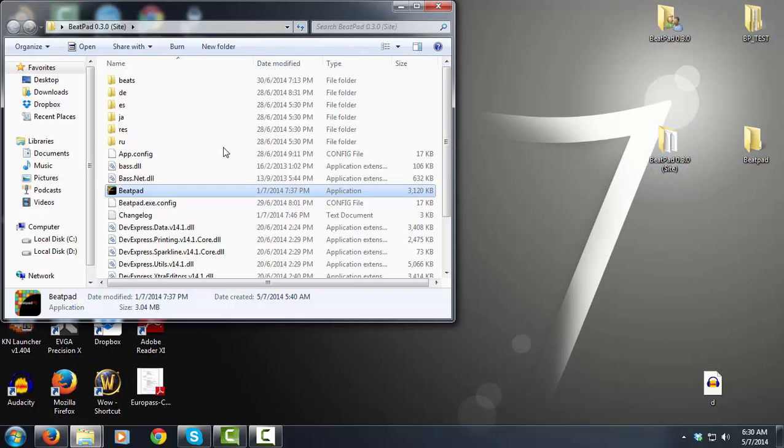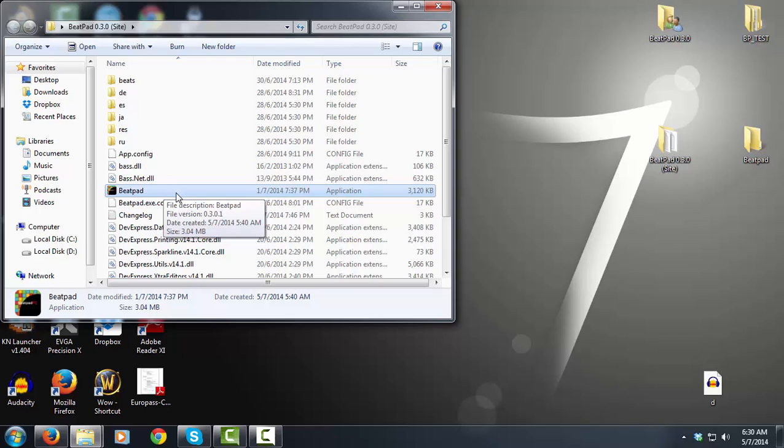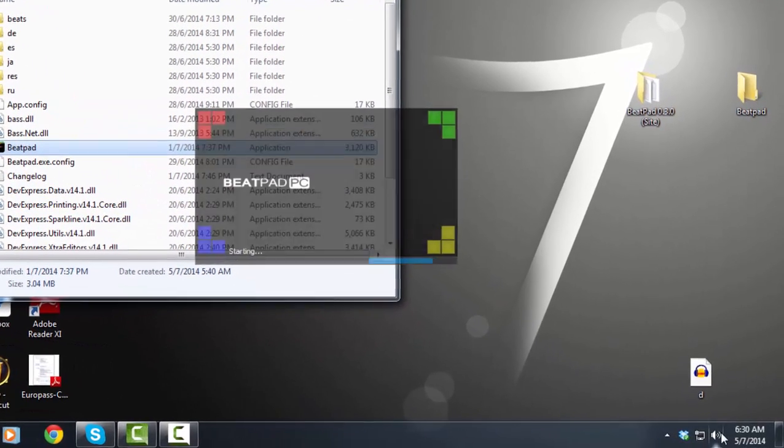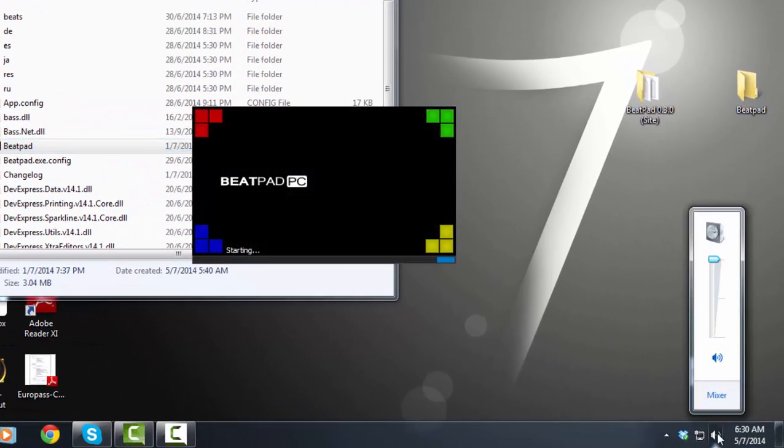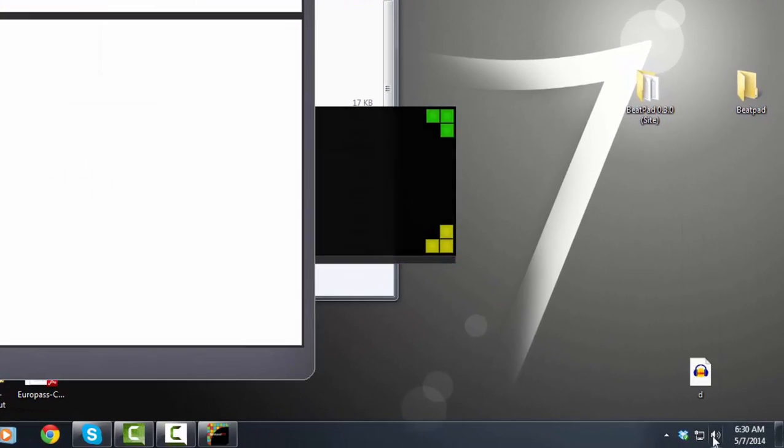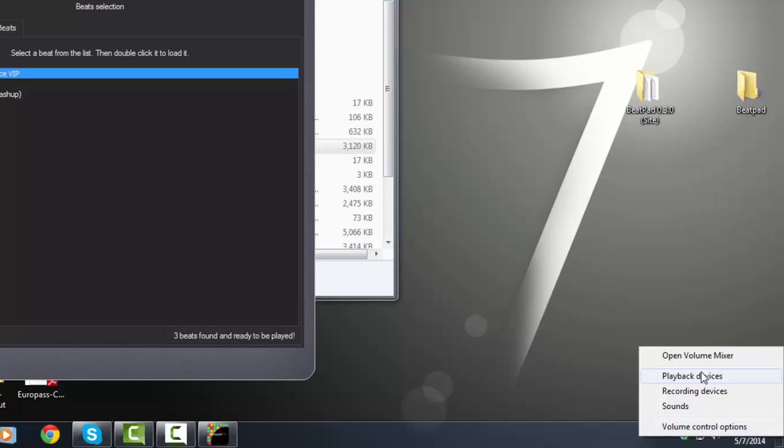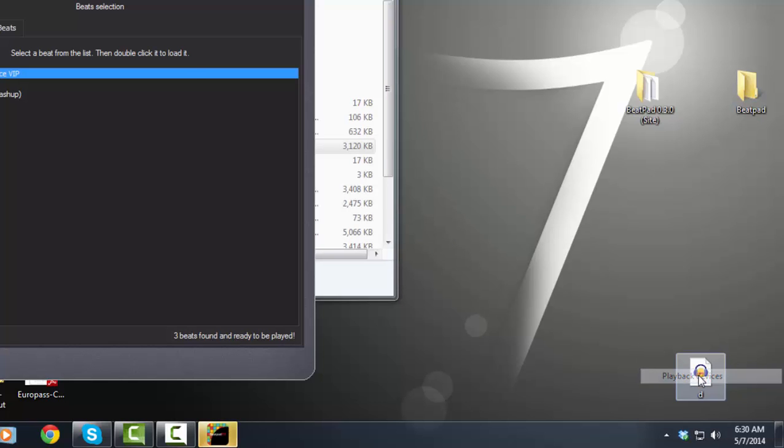In order to show you how this problem appears, I'm going to open up BeatPad and I'm going to open up my speakers and my playback devices.